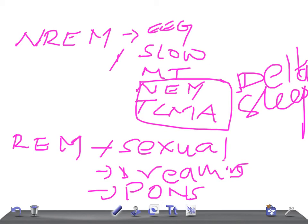Also, REM sleep is an awake brain in a paralyzed body - the body is paralyzed but the brain is active - whereas NREM sleep is an idling brain in a movable body. It keeps on moving but the brain is idle.